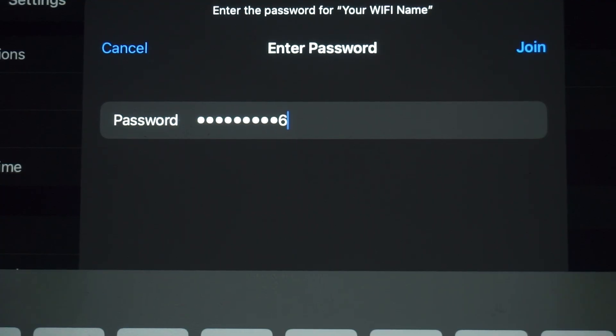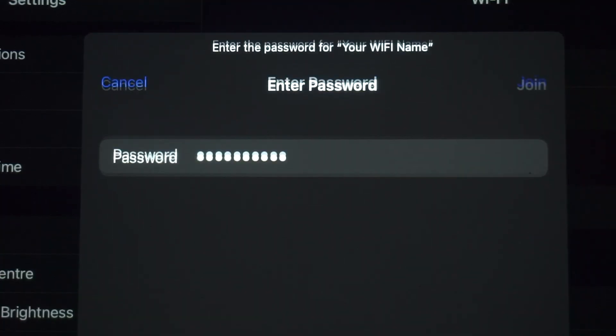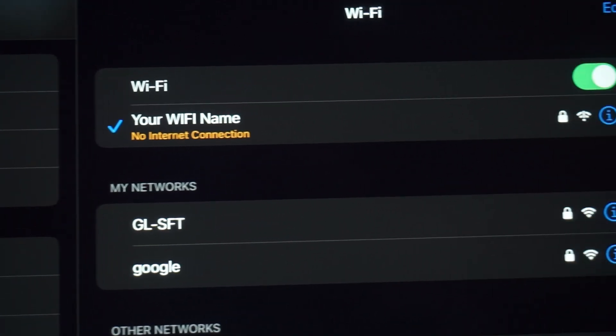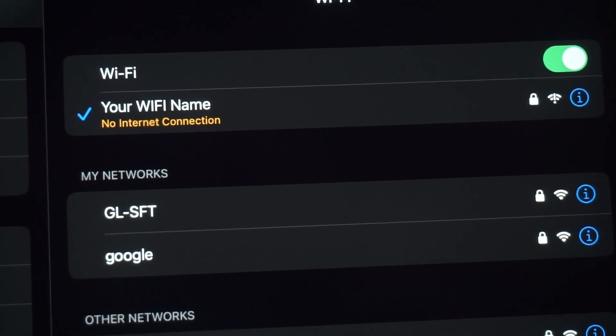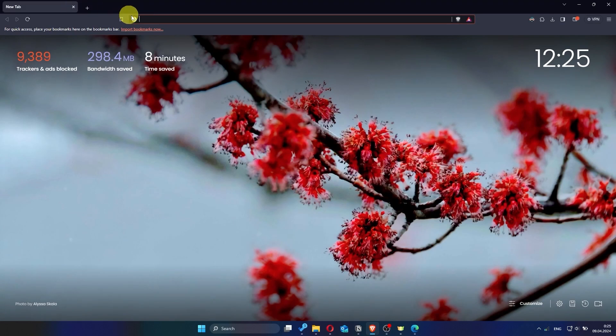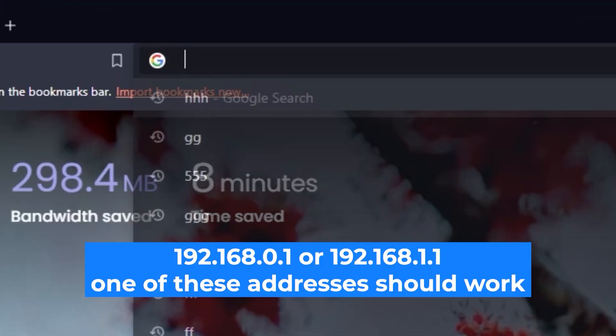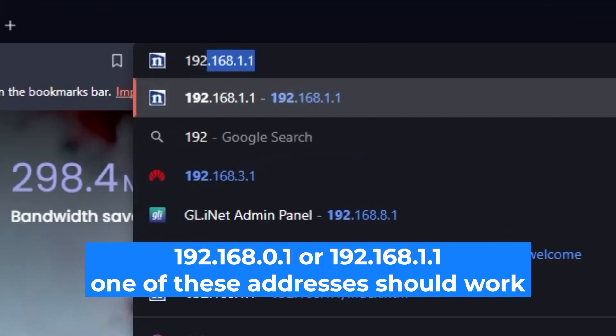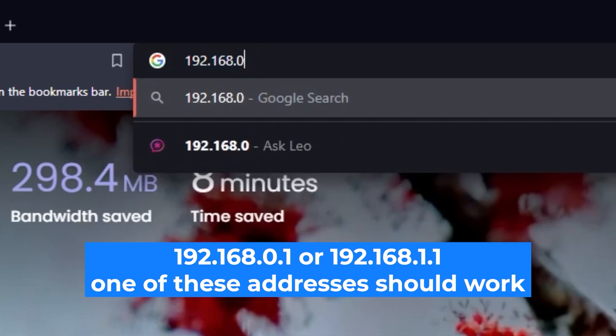Great, you've connected to the router. Now let's start setting it up. First, open your web browser and visit the URL you see on the screen. Use the URL bar instead of the search bar.